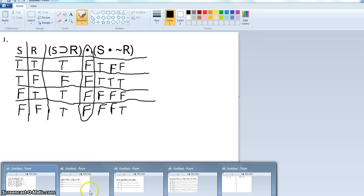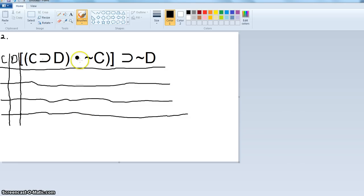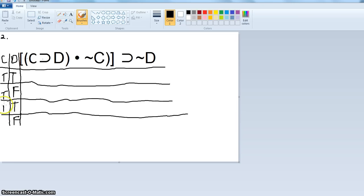Let's go to example two. Again we have two letters, so we're going to have four rows. I've written the statement and the letters on the left. The letter on the far right alternates: true, false, true, false. Then double trues and double falses for the next letter. It's very mechanical once you know your truth tables for the horseshoe.